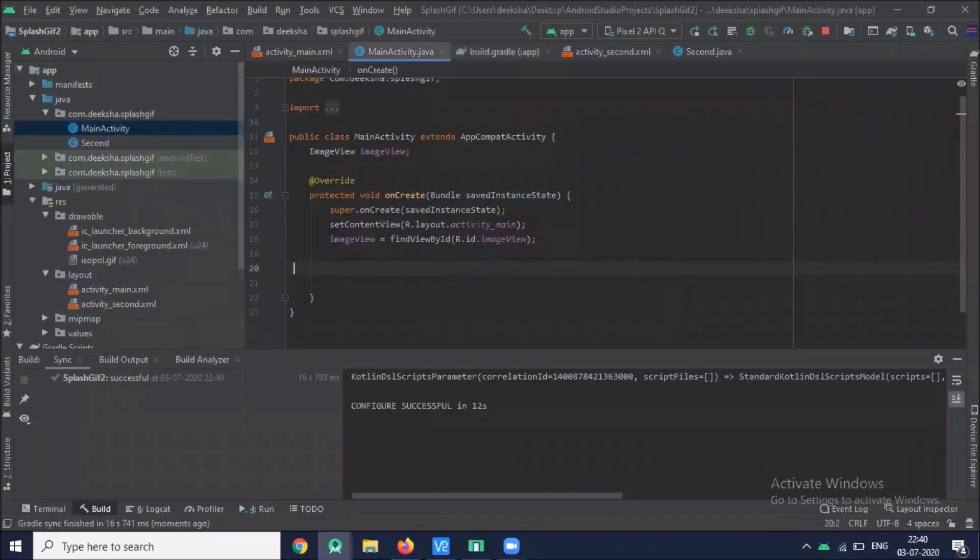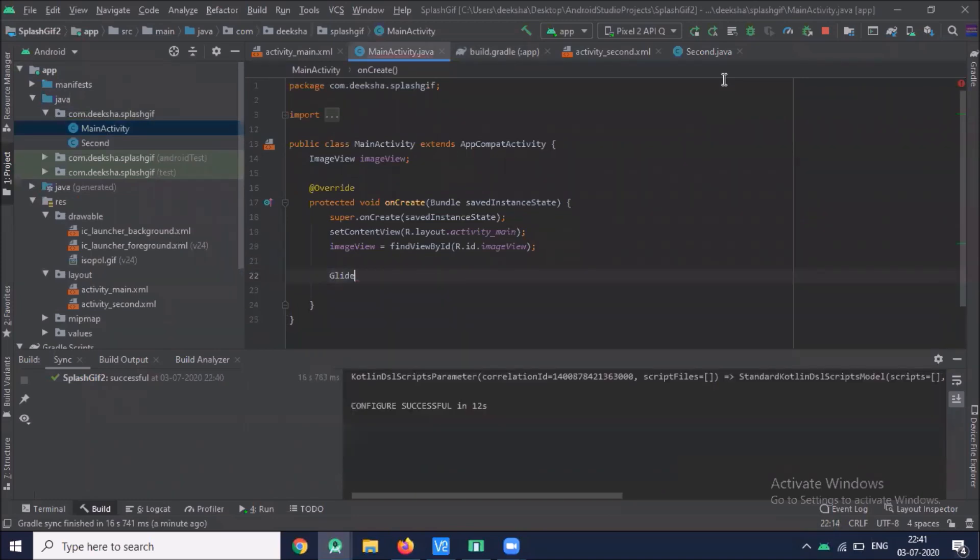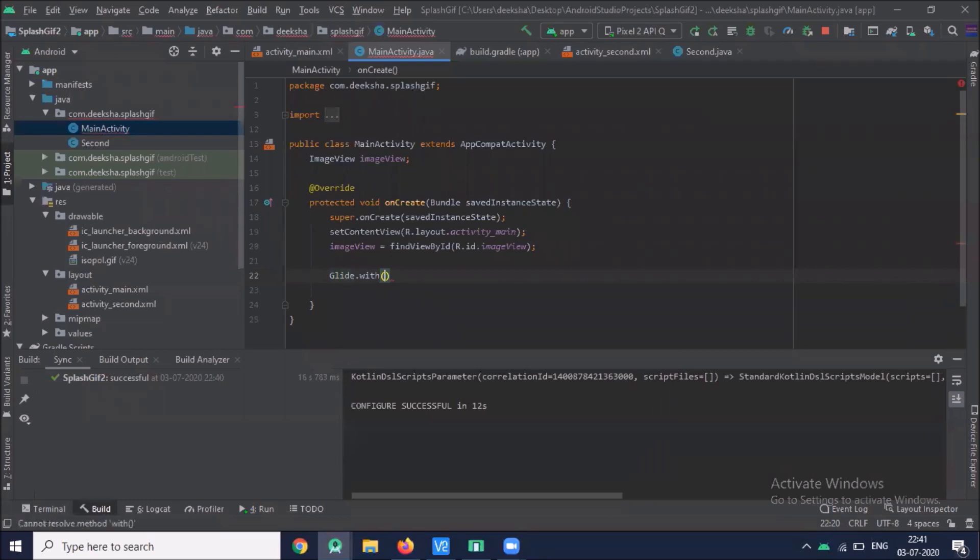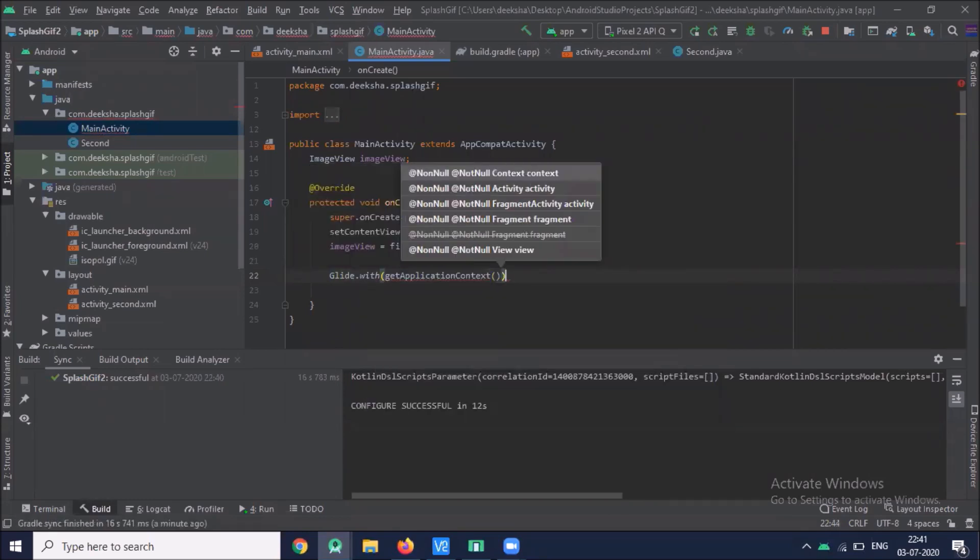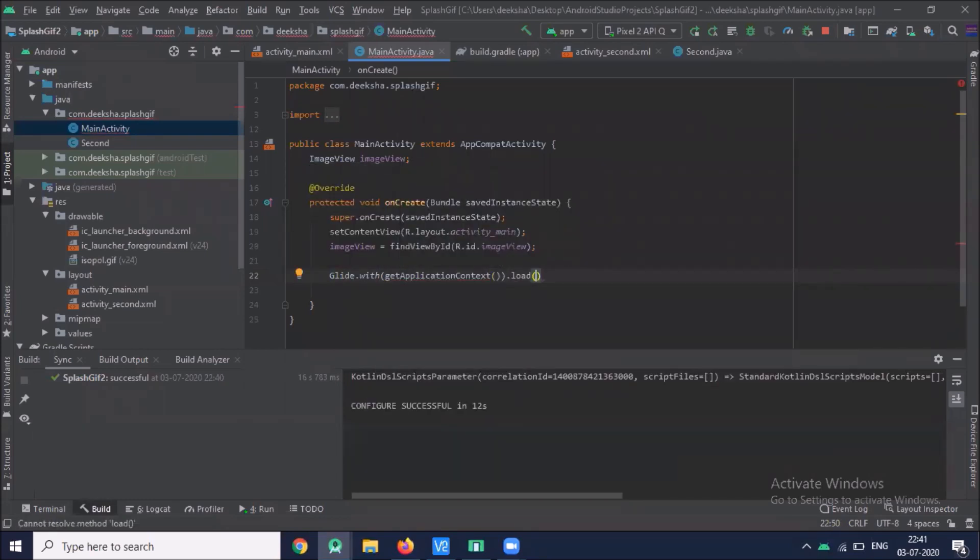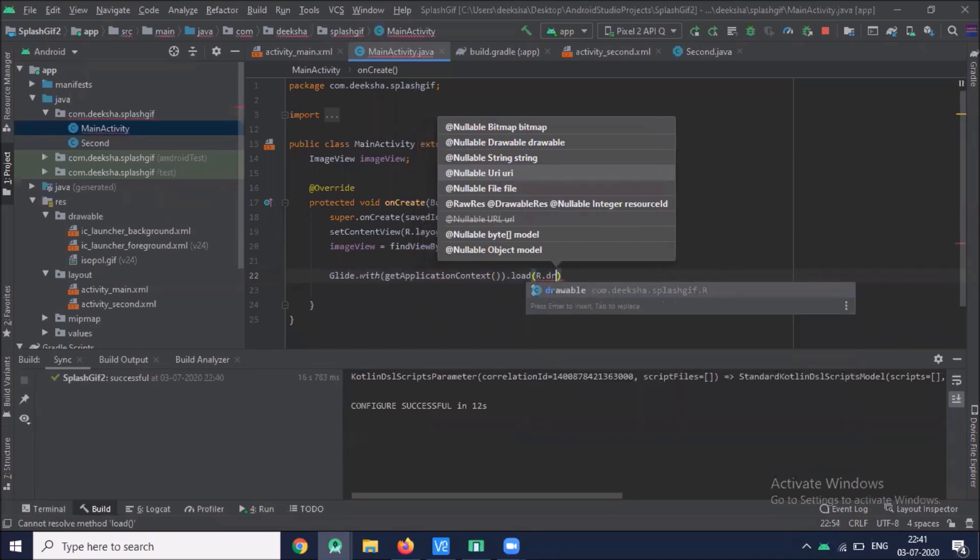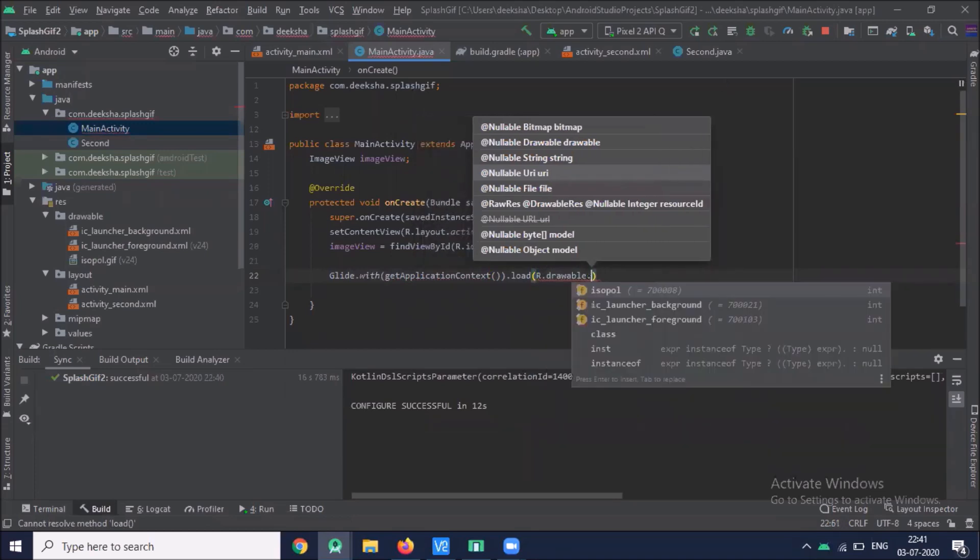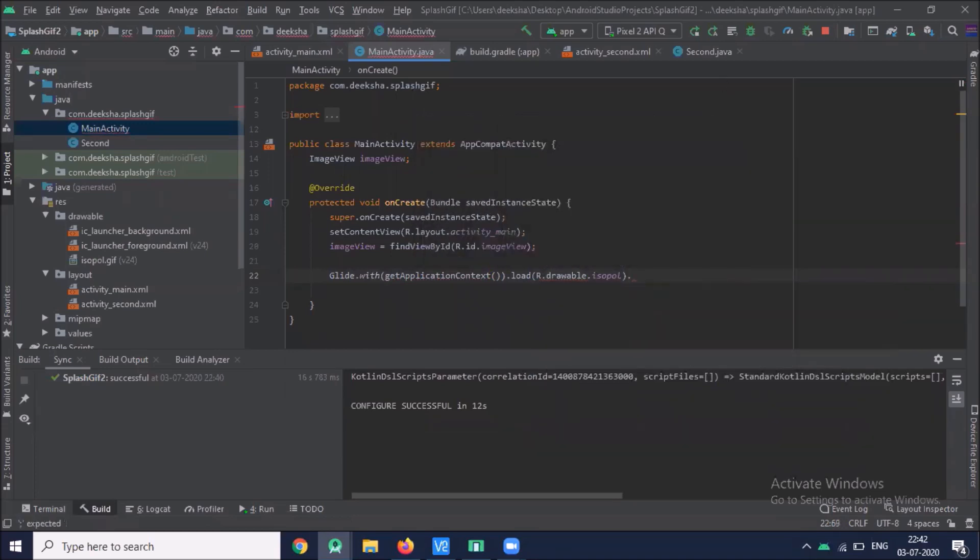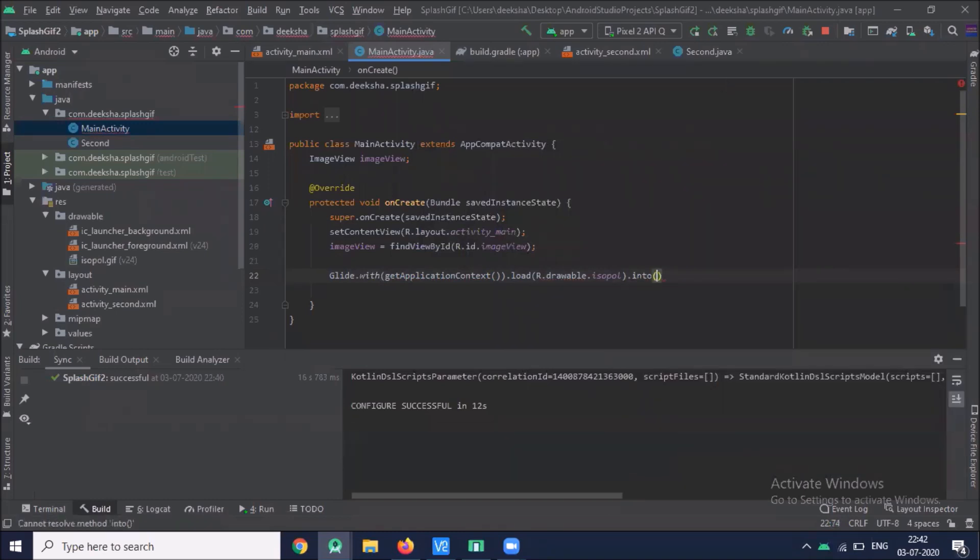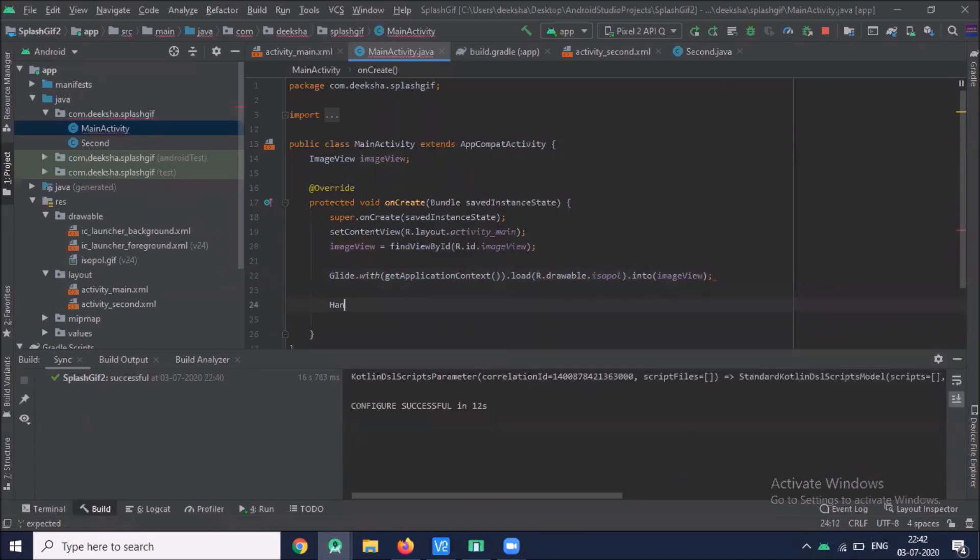Now main activity.java. Now we will load the image using Glide. Here we provide path of our image and we will load into image view.